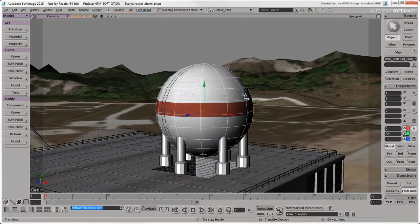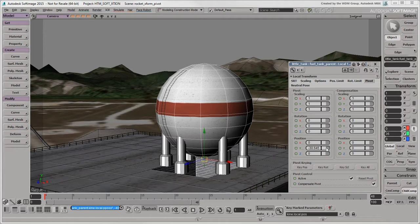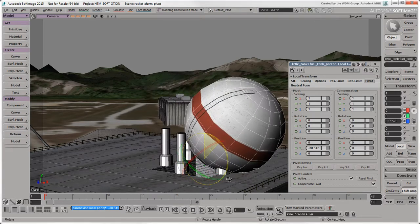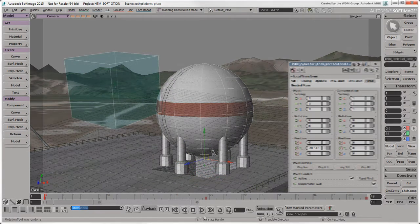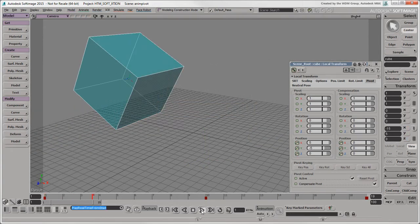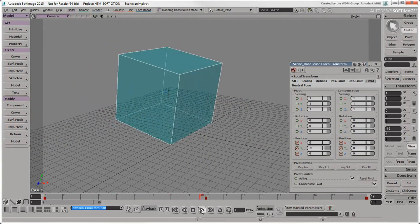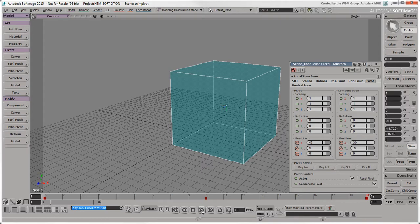Object pivots are in the same location as the center by default, but you can offset them from the center. In addition to transforming object pivots, you can also animate them, which you can't do with centers.